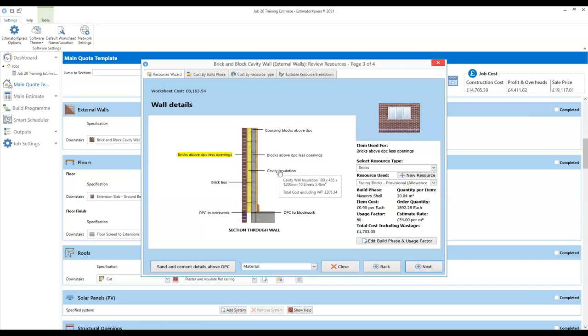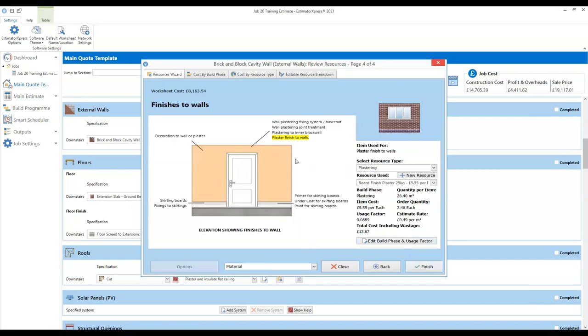We can see what cavity insulation is being used, and what plasterboard and decoration are being used. From within the resources wizard, you can change any of these resources on the fly. For example, if a client has specified a change of resource that's not part of the standard specification, you could make a quick change here. If we look at the plastering to inner block wall and hover the cursor over it, we can see that we've got a square edge plasterboard, 12.5mm, specified.